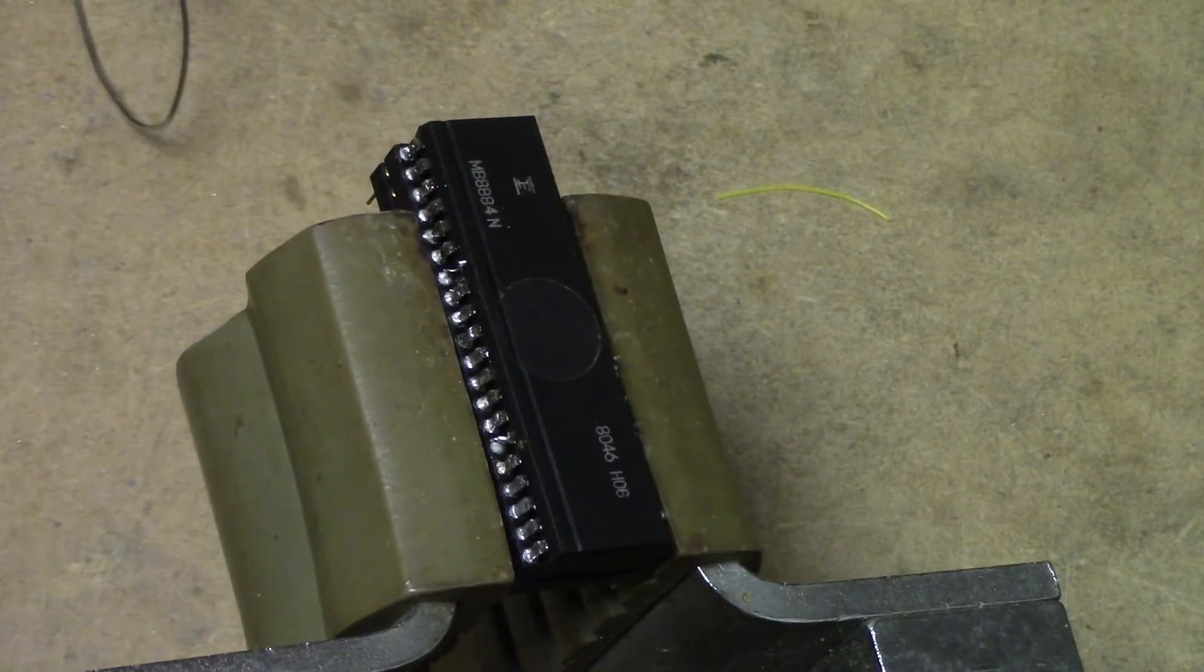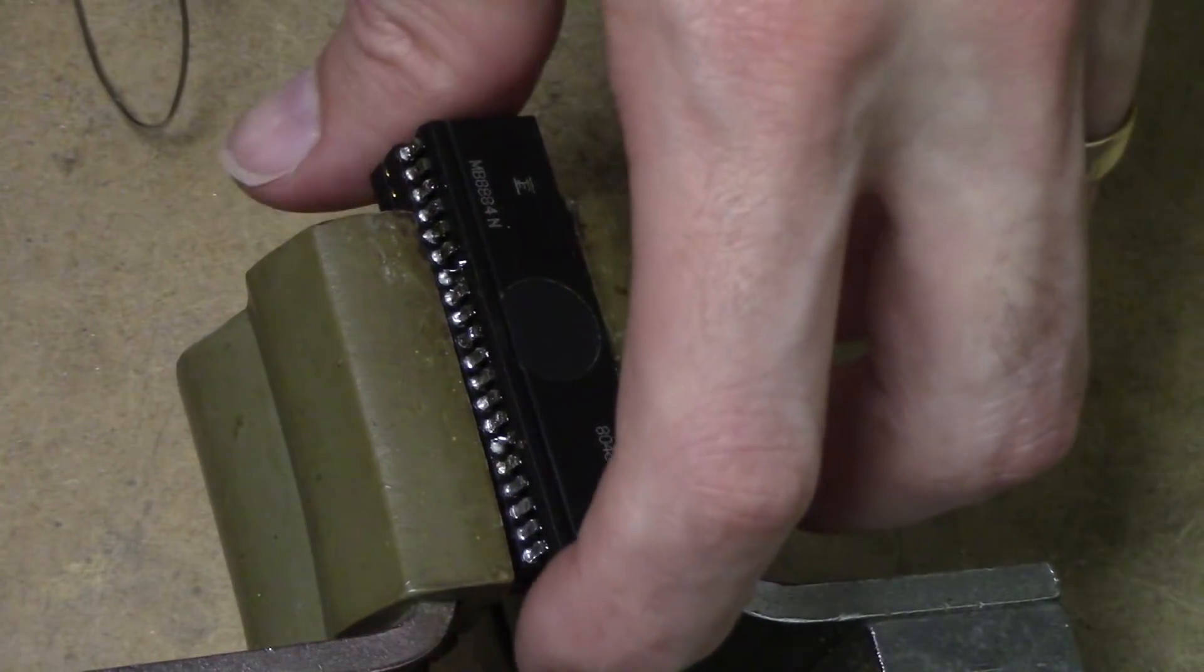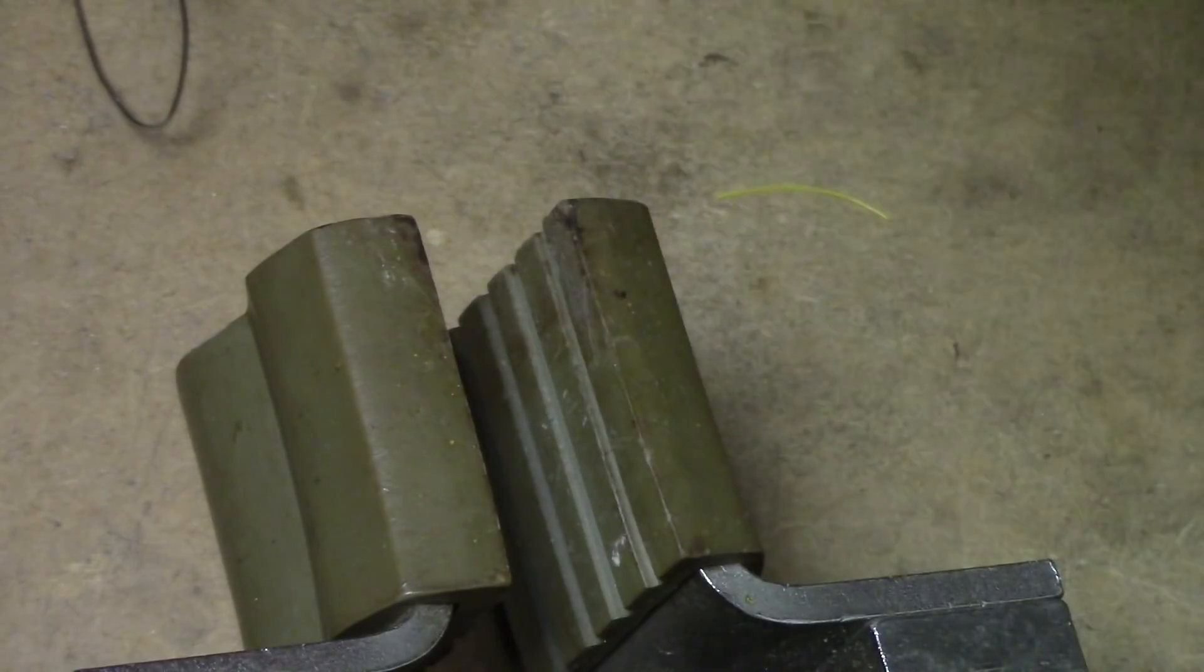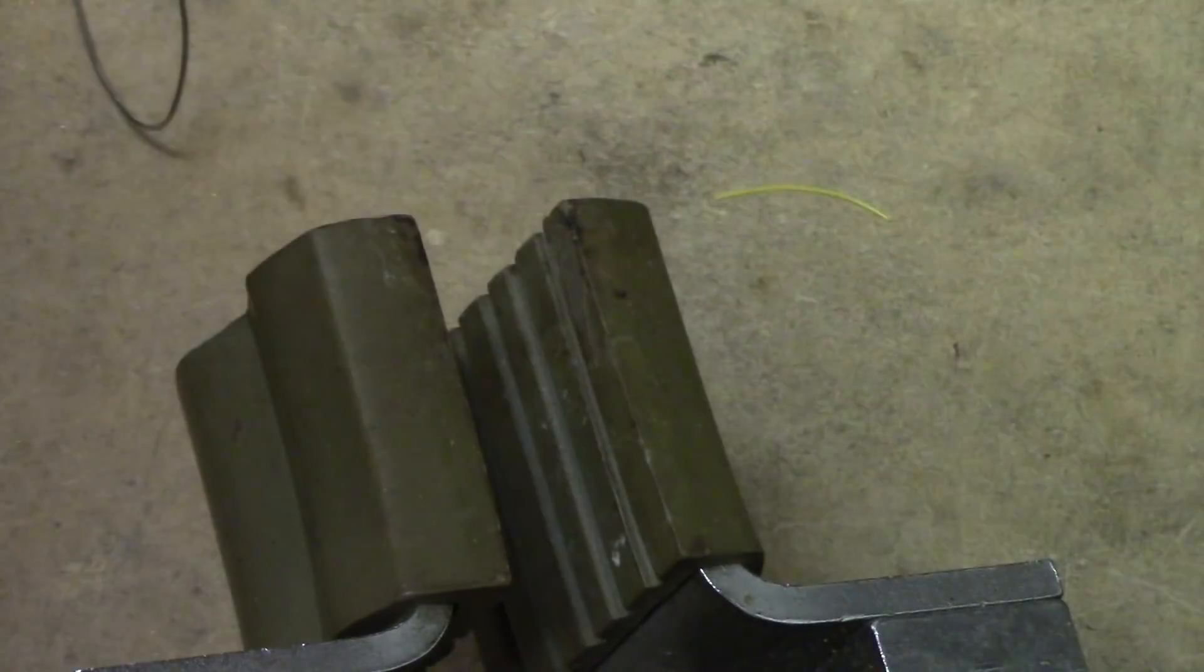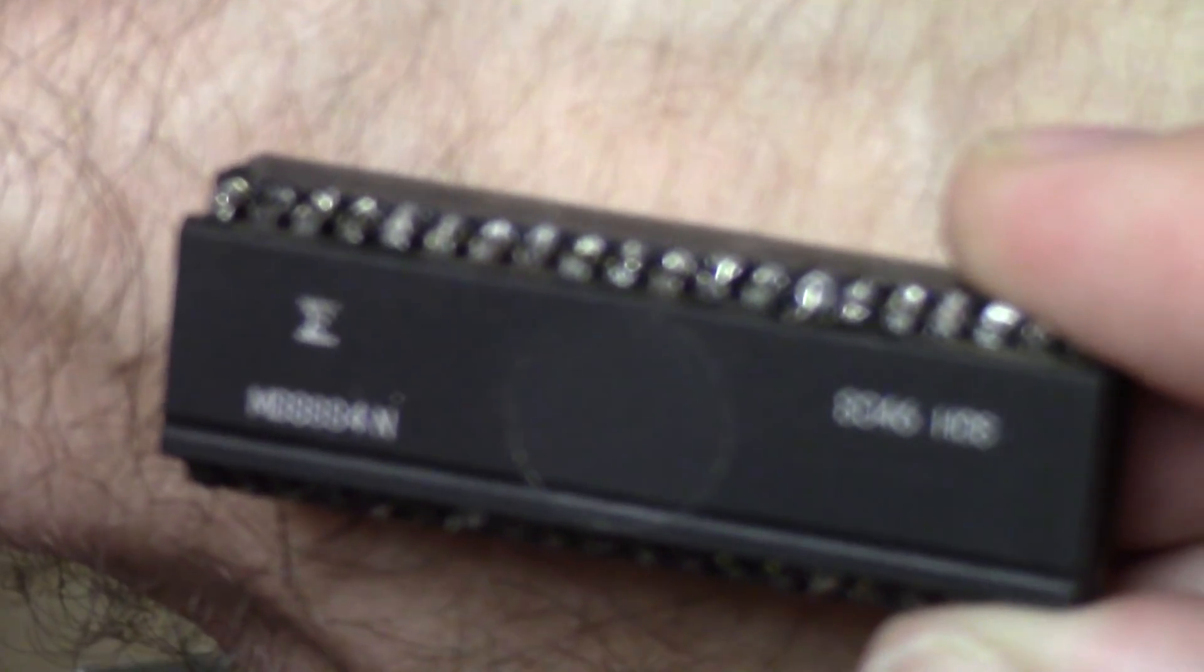All right, I think we are all set here. Let me bring this up so you guys can see it. Hopefully we can get our camera to zoom in here. Just wait a second while it finds its way. There we go.